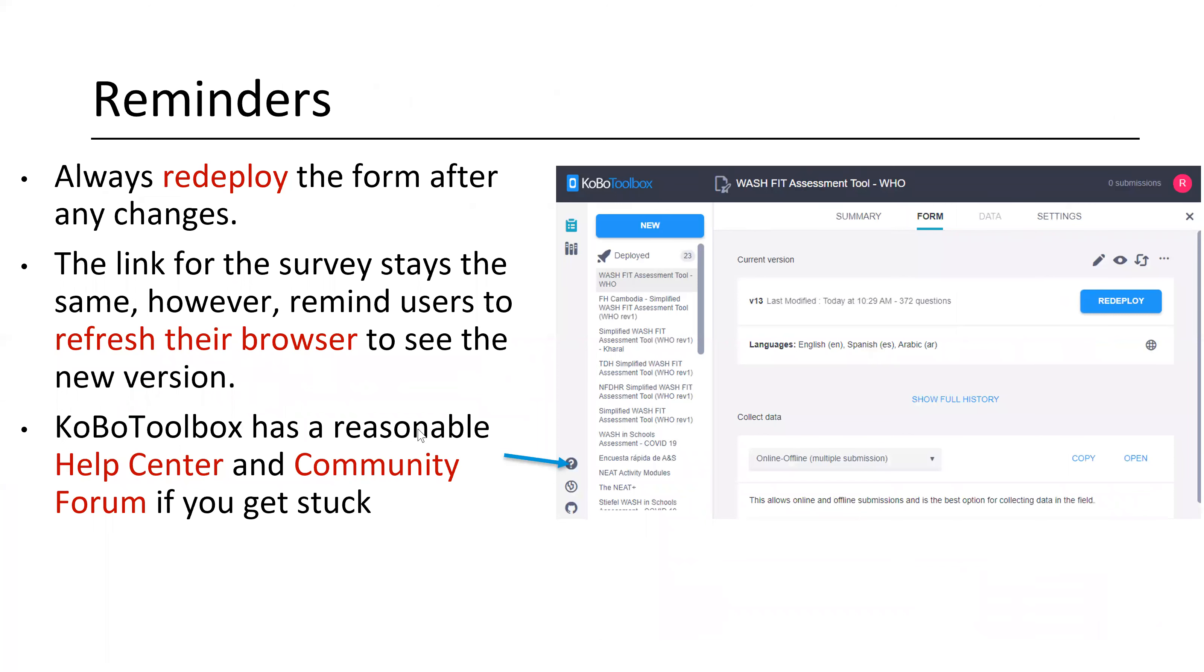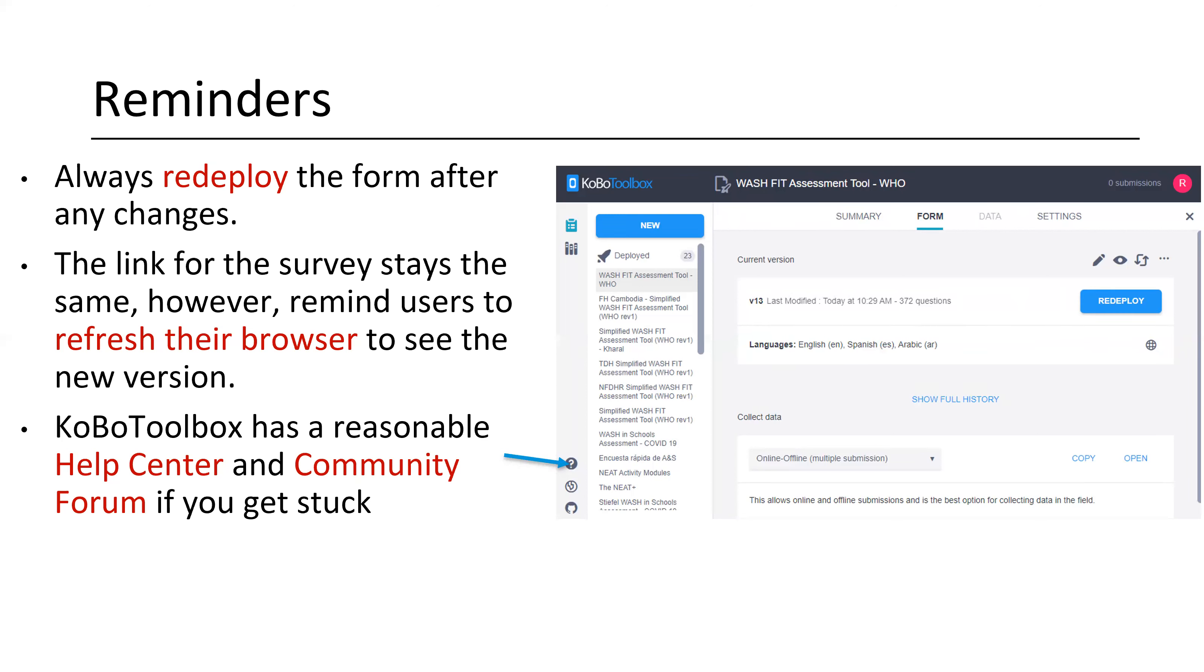So that's really the full tutorial, albeit fairly brief. A couple reminders. I know we've said this before, but always redeploy the form after any changes. Note that the same link for the survey link stays the same, but you need to remind users to refresh their browser to see a new version of the form. What we found is that your browser will pull up an old version, and after a few minutes it will say a new version is available, do you want to refresh your browser. But it's not as quick to recognize that as we'd like. So it's helpful to remind people if there's a new version that they need to refresh their browser to see that.